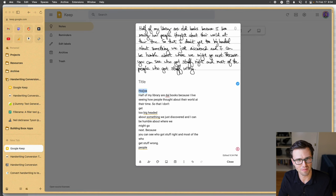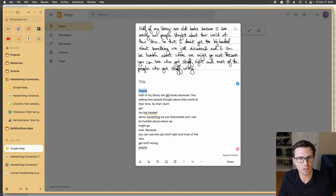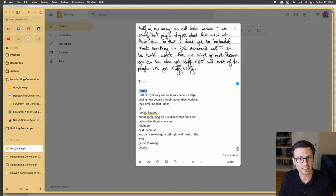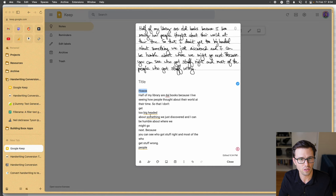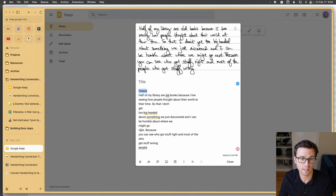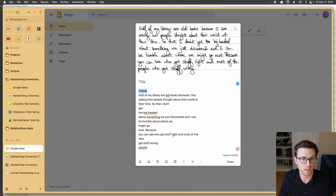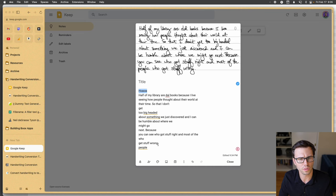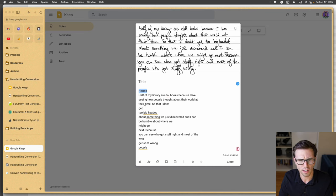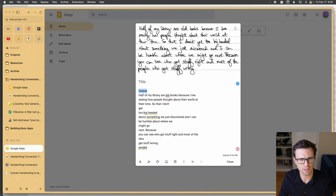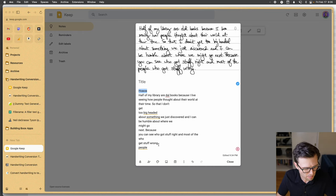All right, here we go. So I have to count that one against them. That one doesn't look right. So half of my library are old instead of dull. Two books because I like, instead of live, three, seeing how people thought about their world at their time. So I don't get too big headed about something we just discovered, and I can be humble about where we might go next. Because you can see who got stuff right, and most of the, it rearranges people, so for who gets stuff wrong. So a little bit better. I'm not really sure why it's got all these carriage returns that seem unnecessary, but quite a bit better.